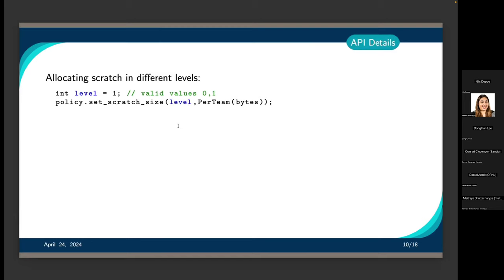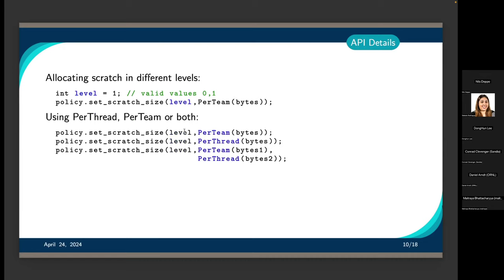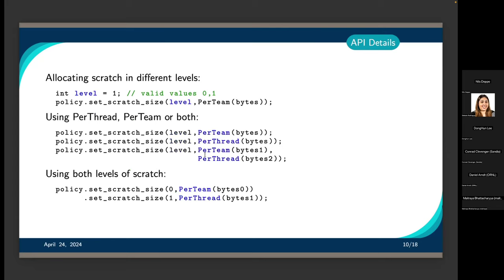Inside Kokkos, we take our team policy and call set_scratch_size, which returns a team policy. We tell it the level we want the scratch space allocated in, whether we want it per team or per thread, and the number of bytes needed per team or thread. You can use per team, per thread, or both — set_scratch_size can take both as an argument. You can also use level zero and level one at the same time, calling set_scratch_size on the policy for level zero per team and per thread, then again for level one.